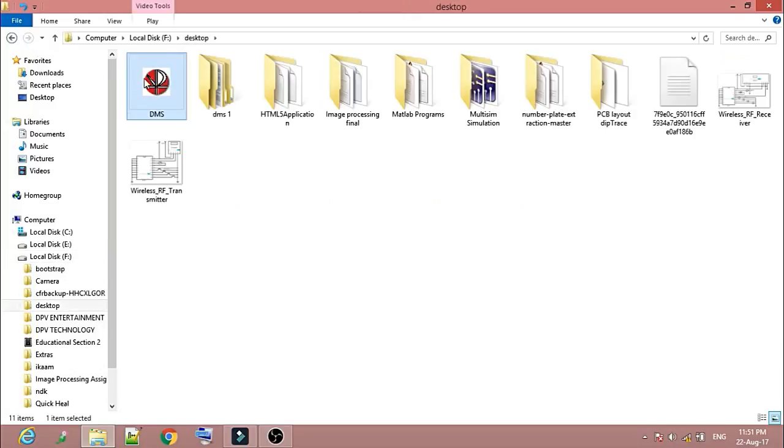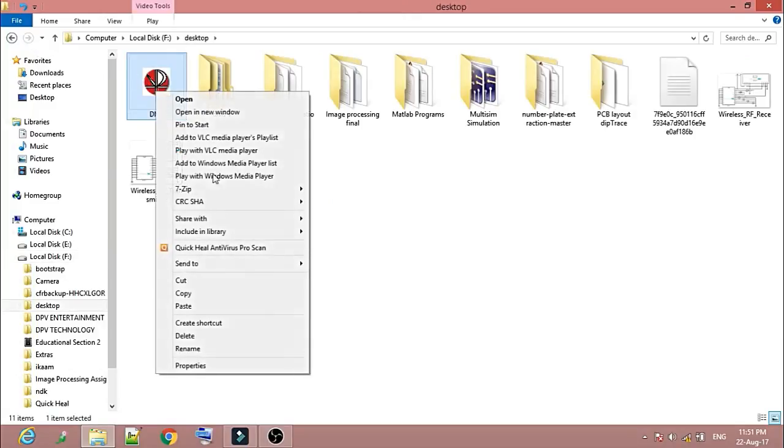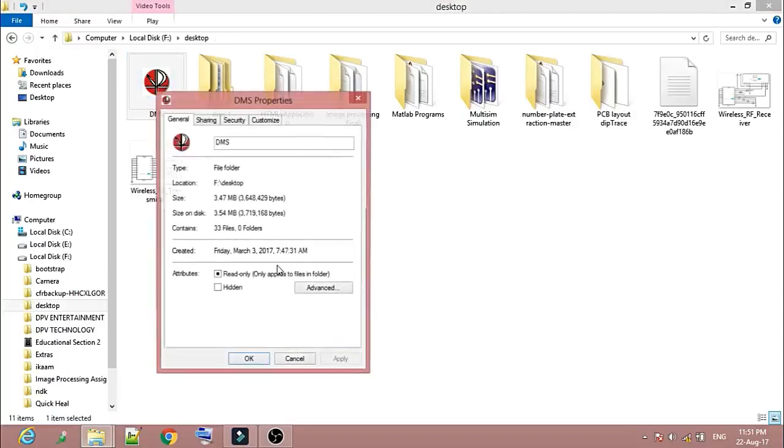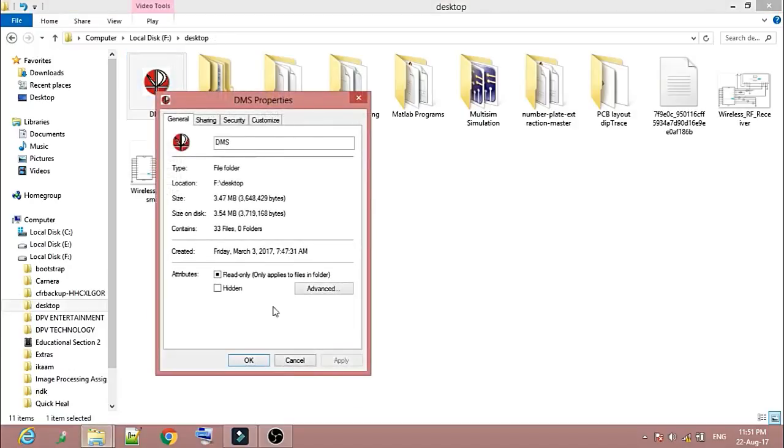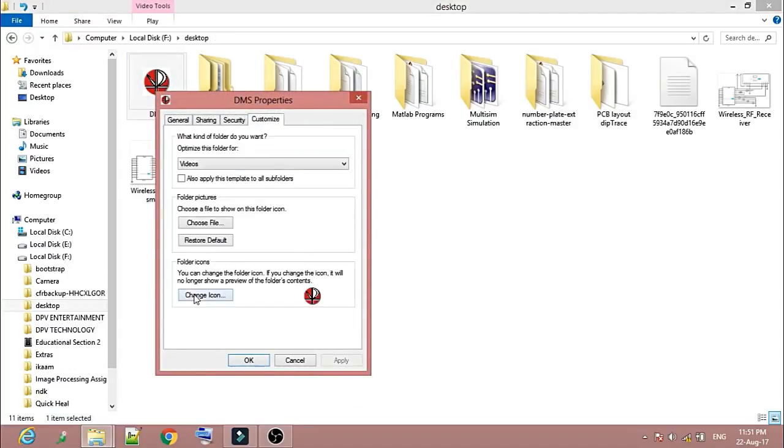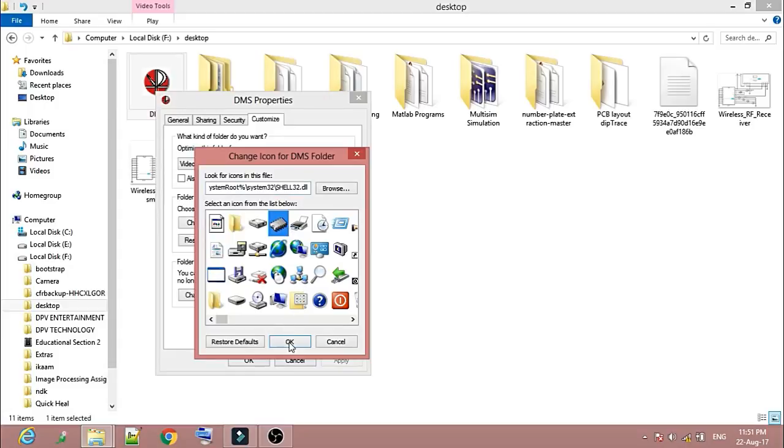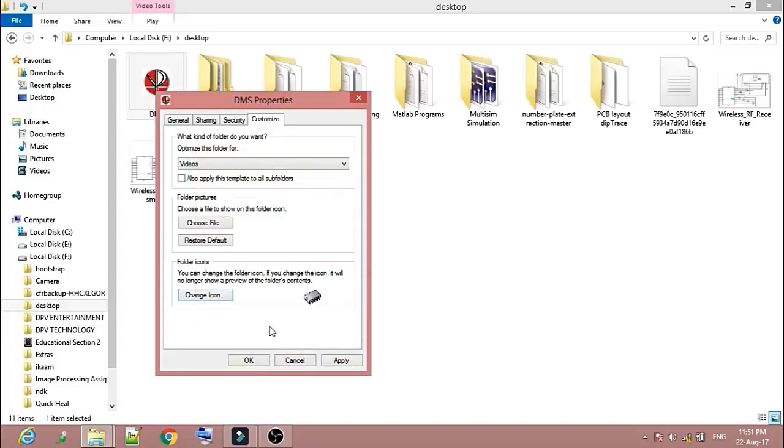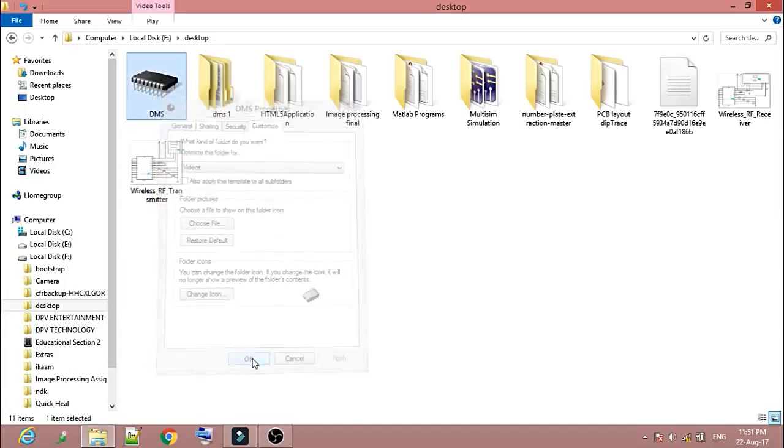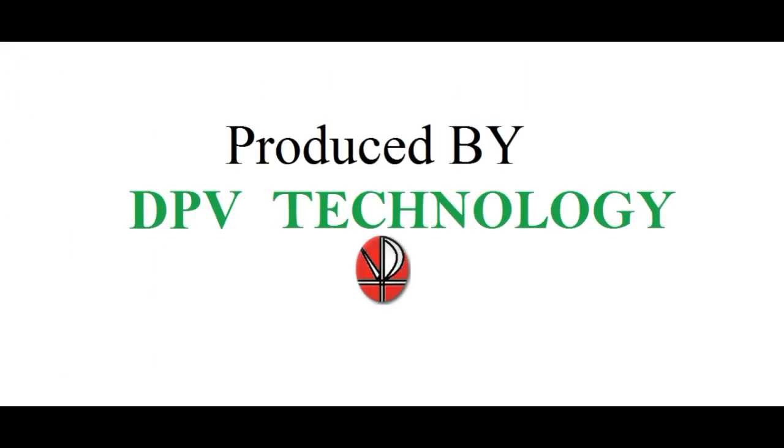And you can see the icon has been changed. Or you can give any one of the given icons here. There are many icons also given by default. You can choose any one of these icons also. Let's say this, and click OK, then Apply, then OK. You can see...